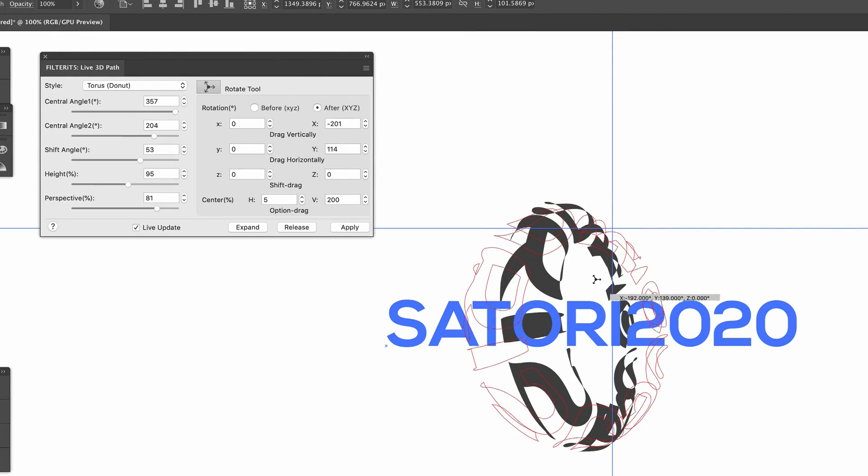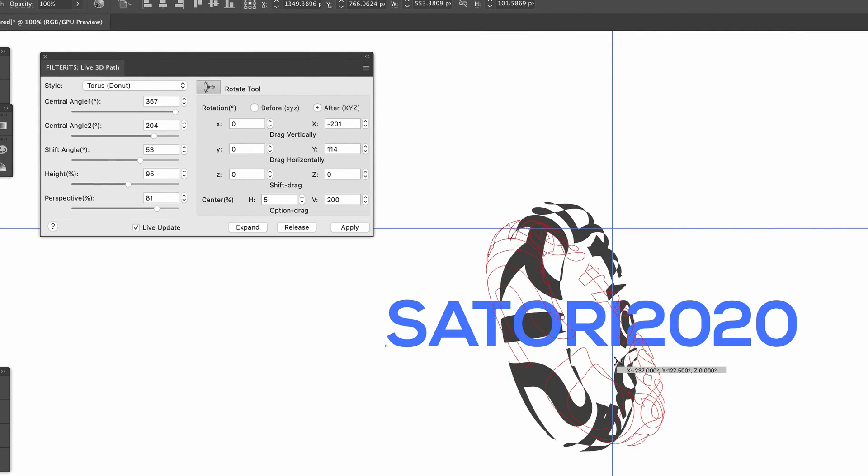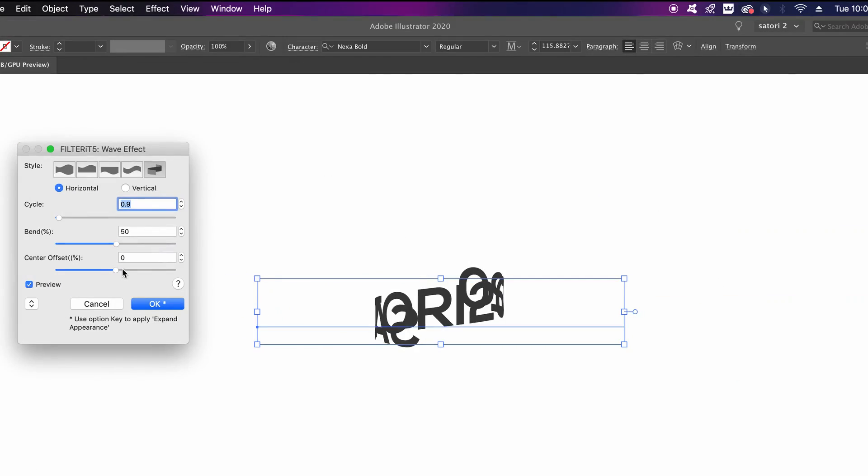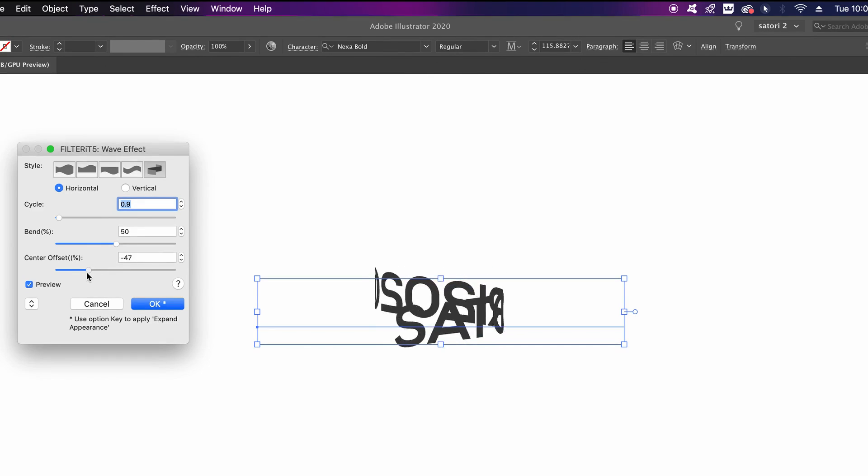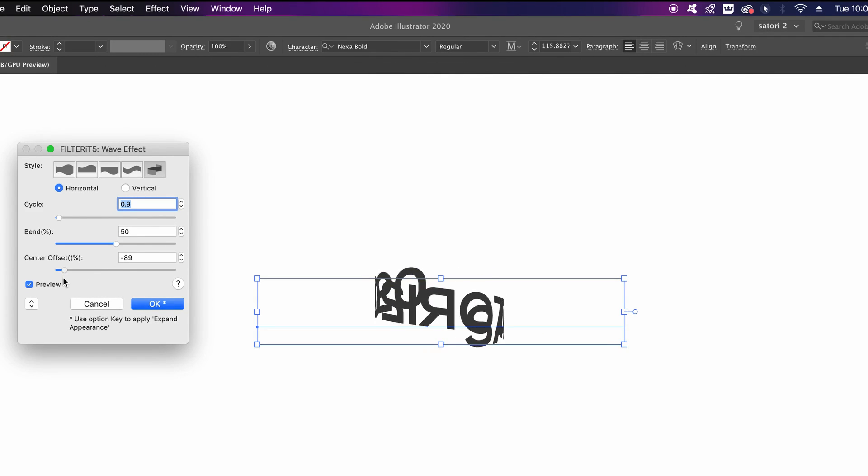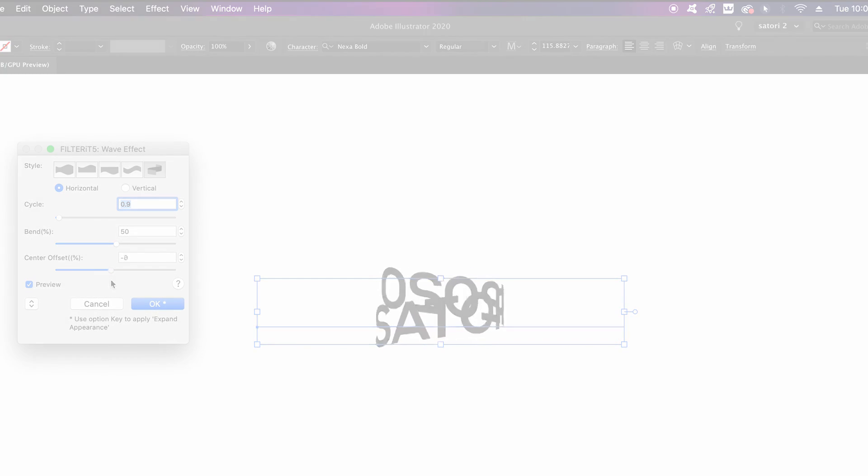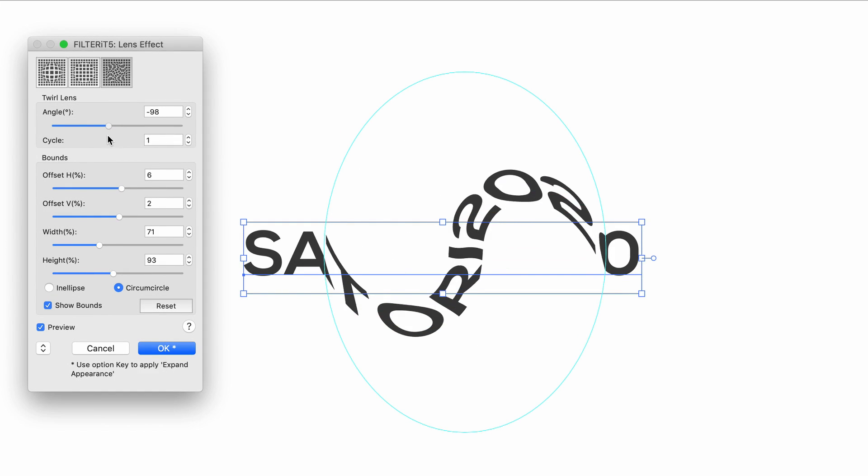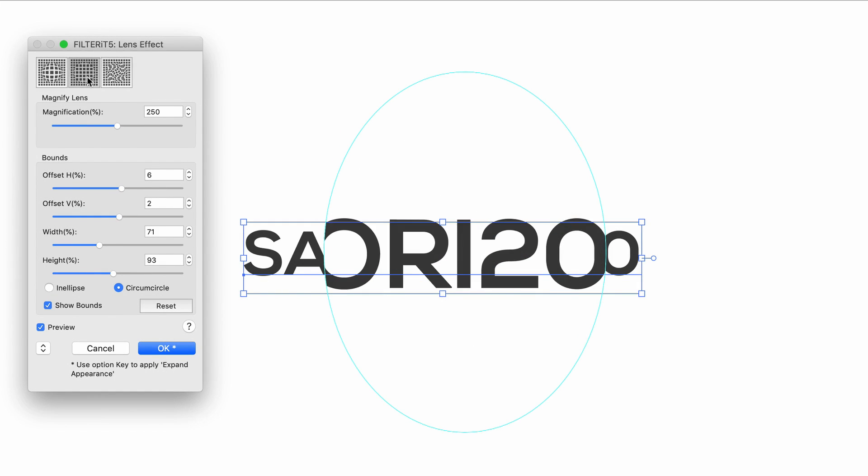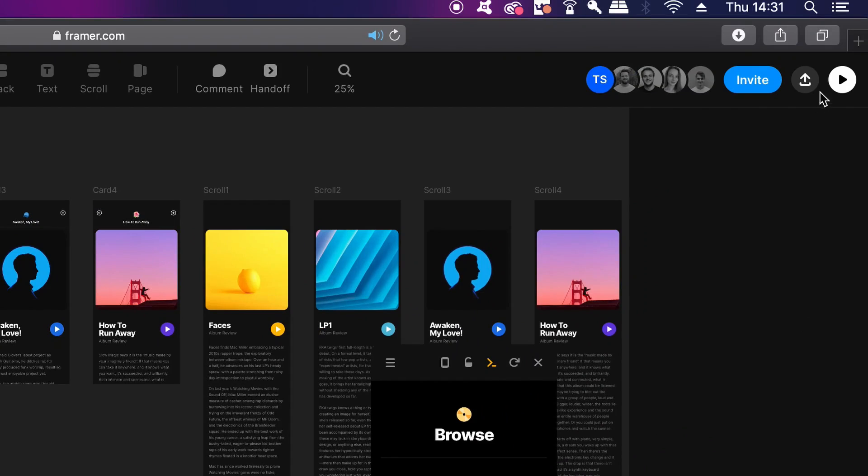For today's video, I've stumbled across something really quite special - a plugin for Illustrator that can do so many different things to text and objects. We're going to discover its uses and functions, but also ask the question: is it actually worth it?